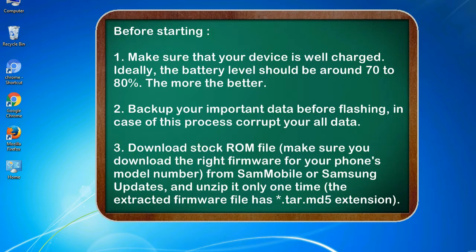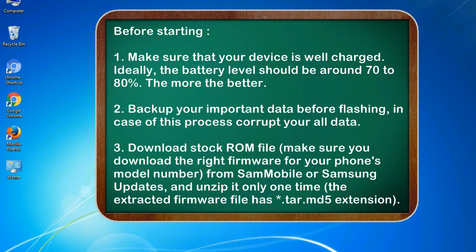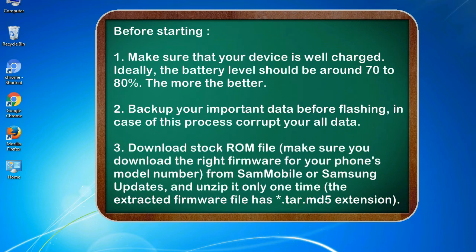Before starting: 1. Make sure that your device is well charged. Ideally, the battery level should be around 70 to 80%. The more the better. 2. Back up your important data before flashing, in case this process corrupts your old data.